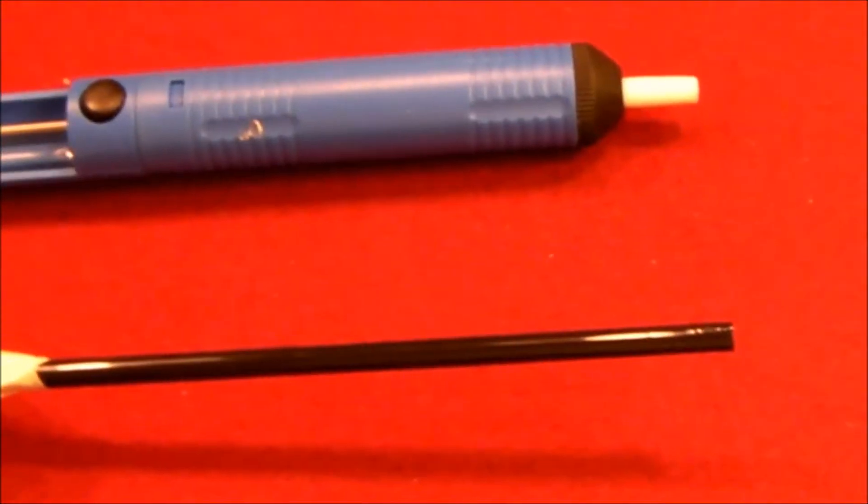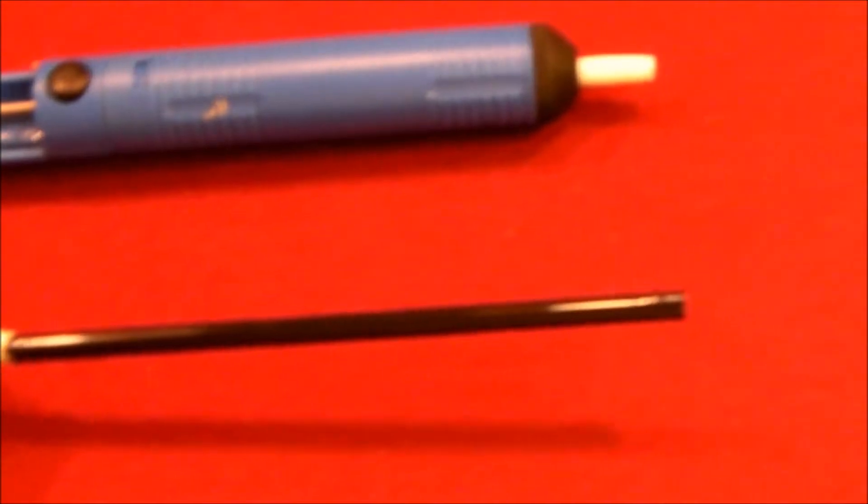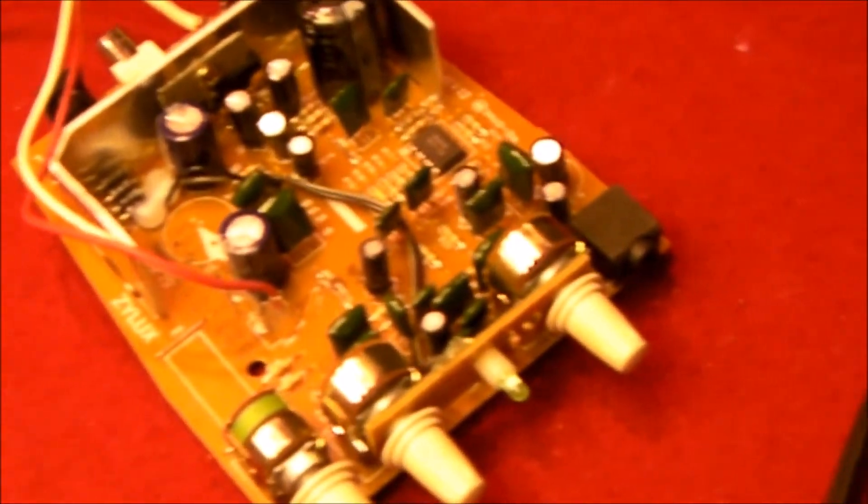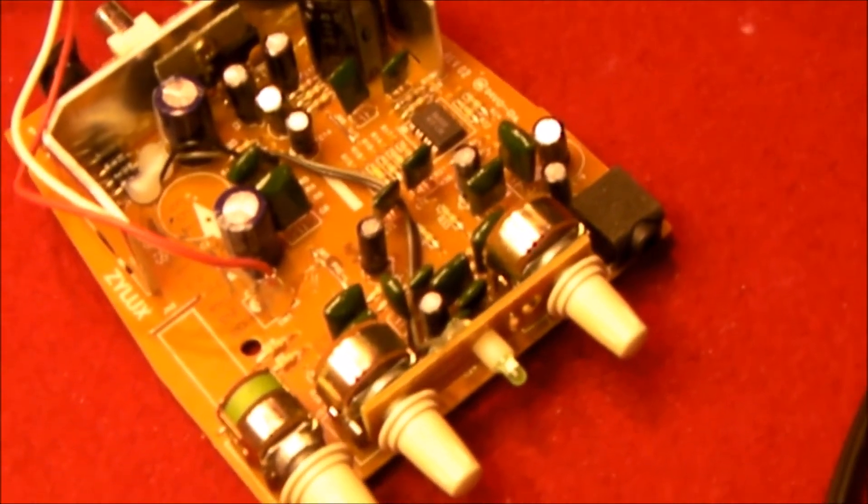Hello all you YouTubers. I thought I'd just share with you a little tip about desoldering. I do quite a bit of electronics repair and I have a couple of different desoldering tools.